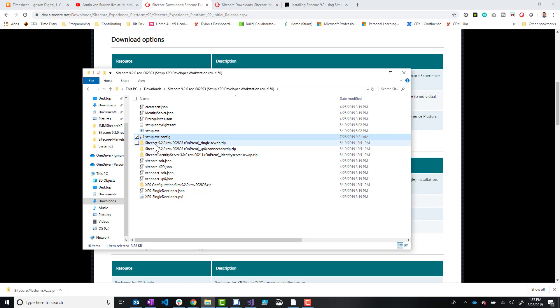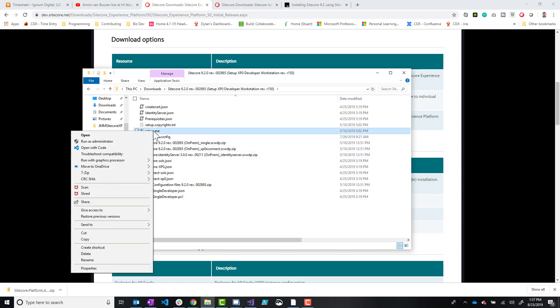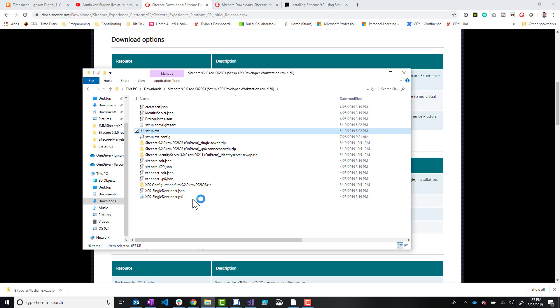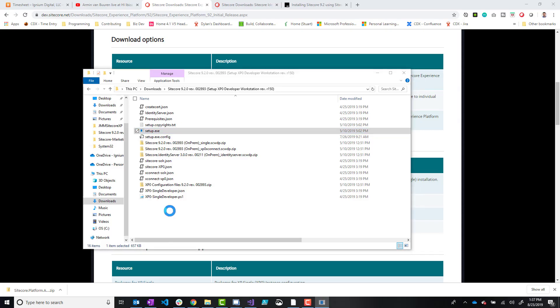So the next thing that we were going to do is just go through the graphical interface, right click on setup.exe, and you'll want to run this as an administrator. Say yes.